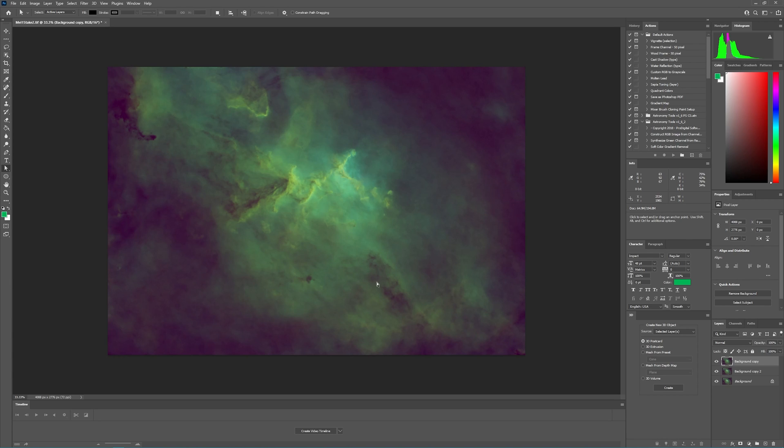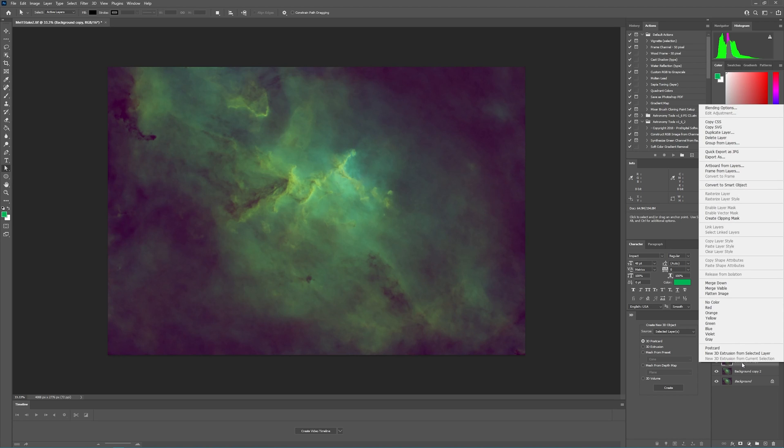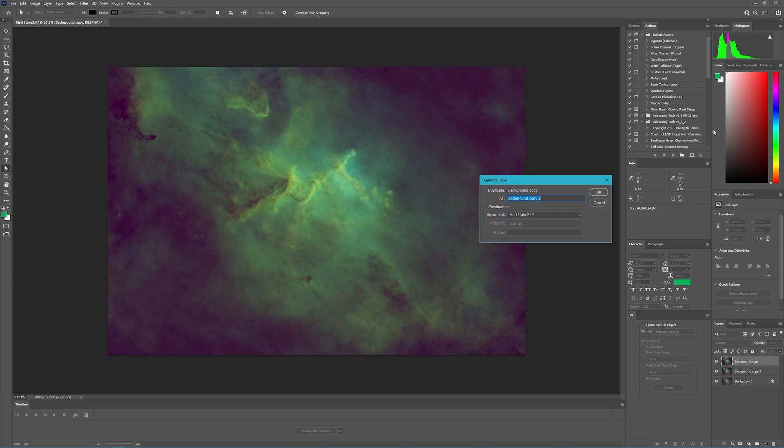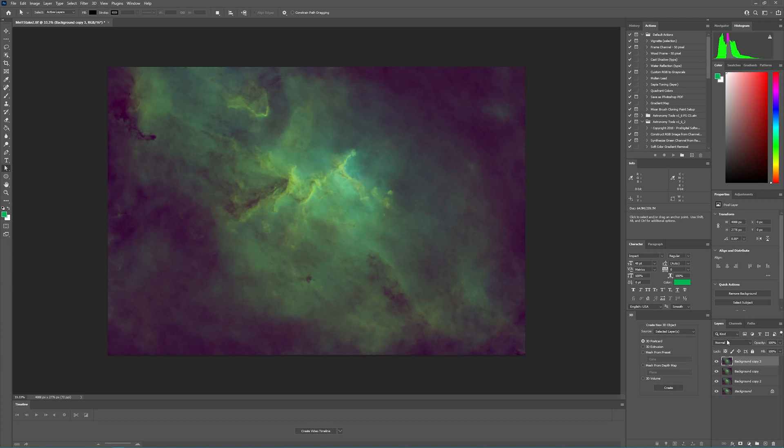Following the directions, after we've applied the Star Exterminator to this layer, we're going to duplicate the layer again. So we've got another copy of it. We're going to make this copy invisible, so we're going to take the opacity down to 0%.